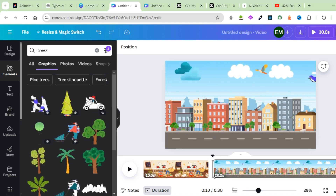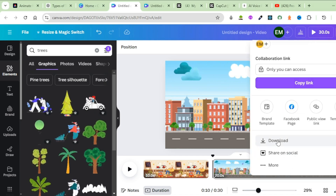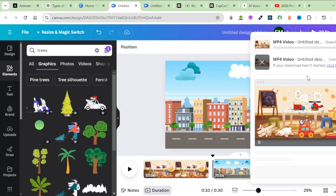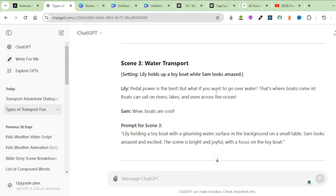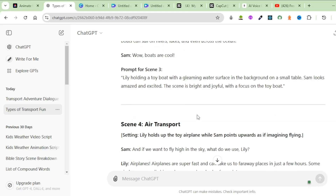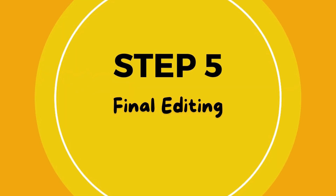For the second scene, click on Share and download it as an MP4 video. I will go ahead and generate the remaining scenes. Once you are done, we will move on to the next step.